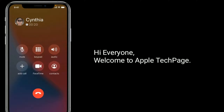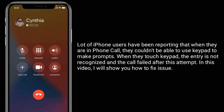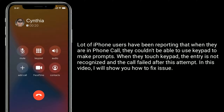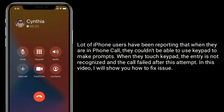Hi everyone, welcome to Apple Tech Page. A lot of iPhone users have been reporting that when they are on a phone call, they couldn't use the keypad to make prompts. When they touch the keypad, the entry is not recognized and the call fails. In this video, I will show you how to fix this issue.